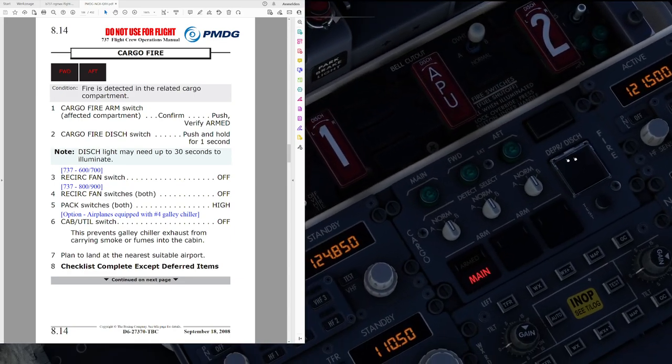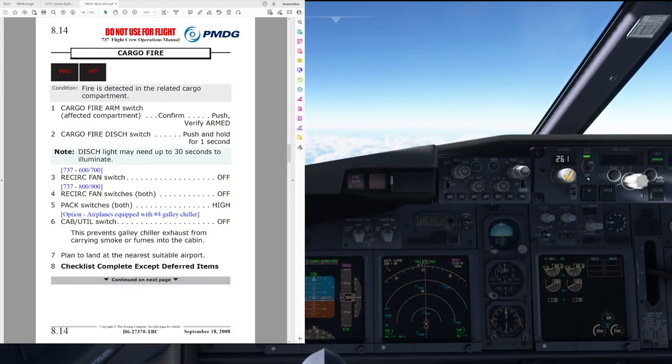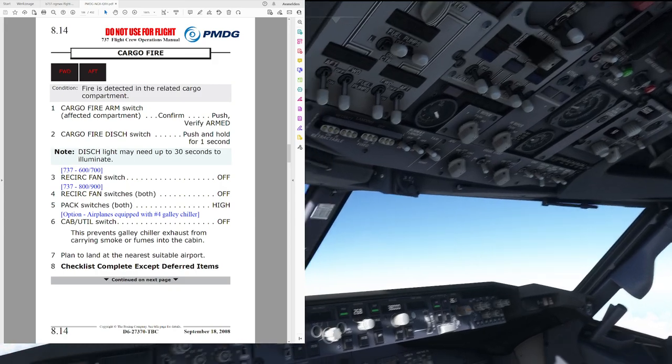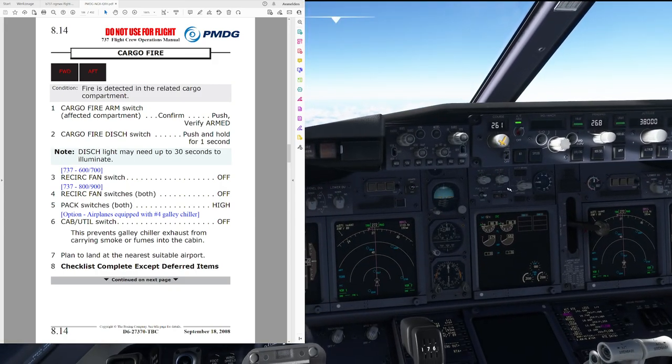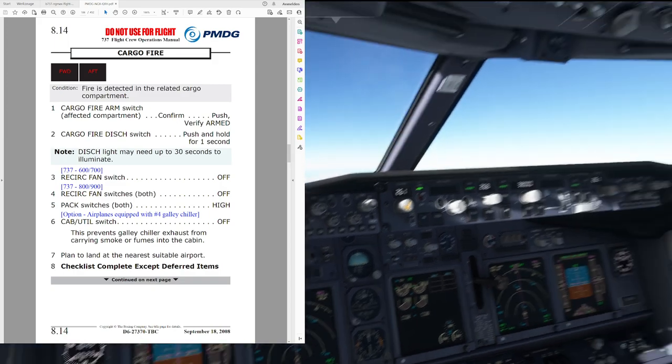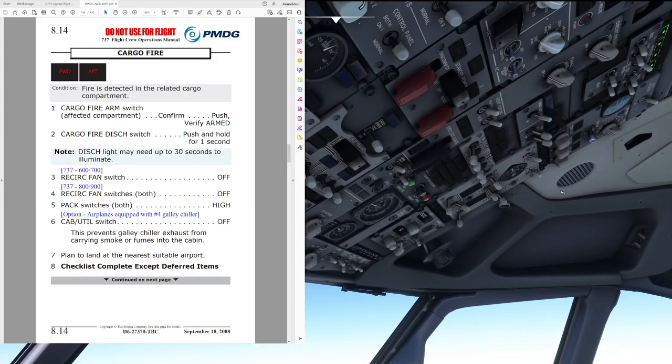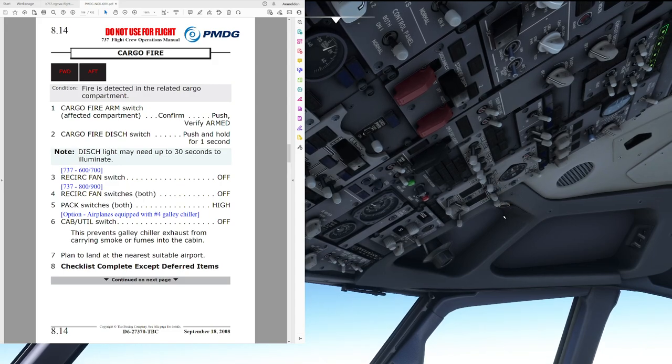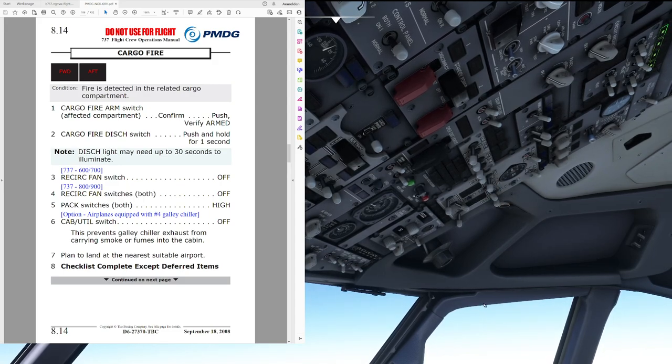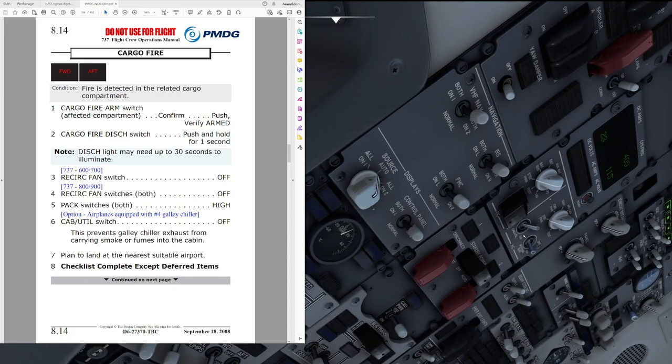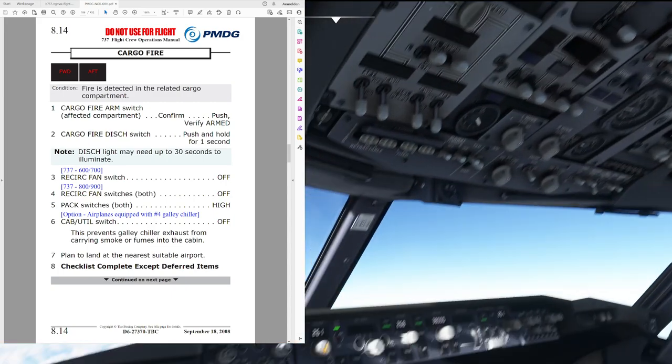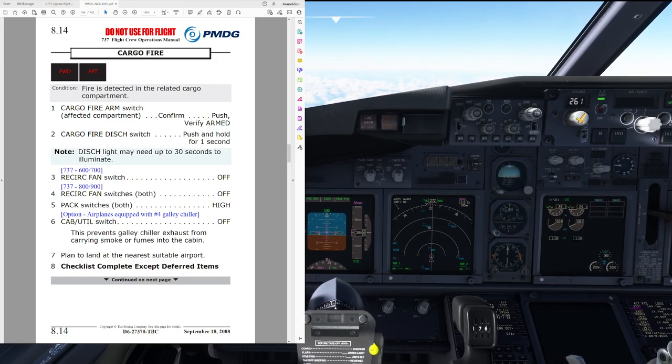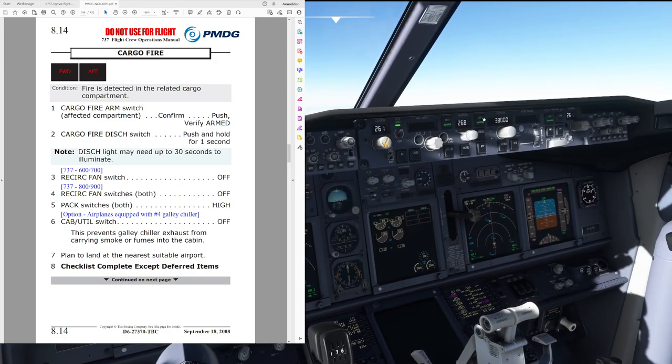Come on. Here we go. So, the aircraft is going to start depressurizing now. Recirculation fan switch is both off. Off. Pack switch is both high. High. Cabin utility switch. Off. Off. Plan to land at the nearest suitable airport. And that is the cargo fire non-normal checklist complete.